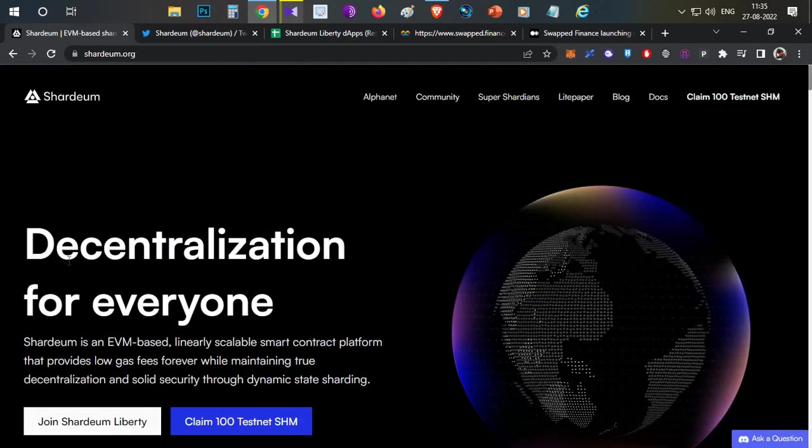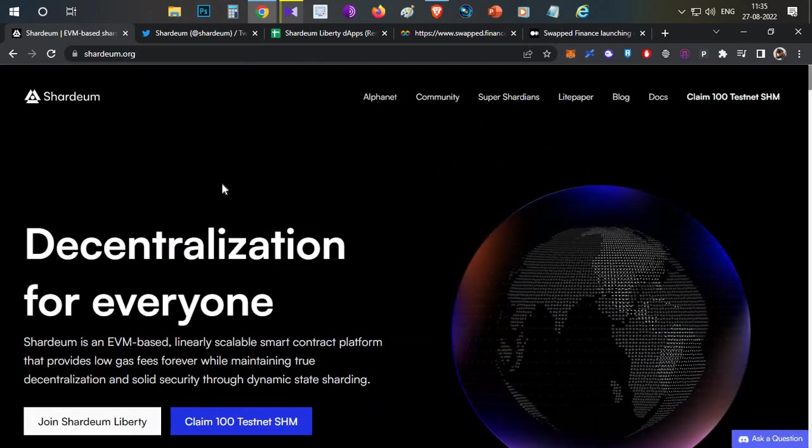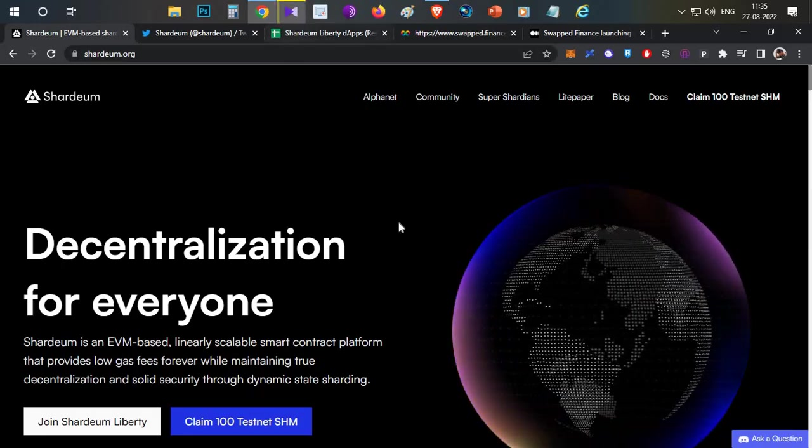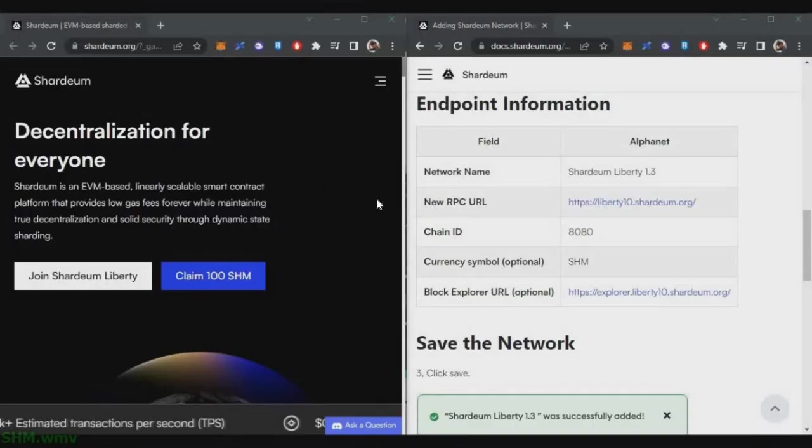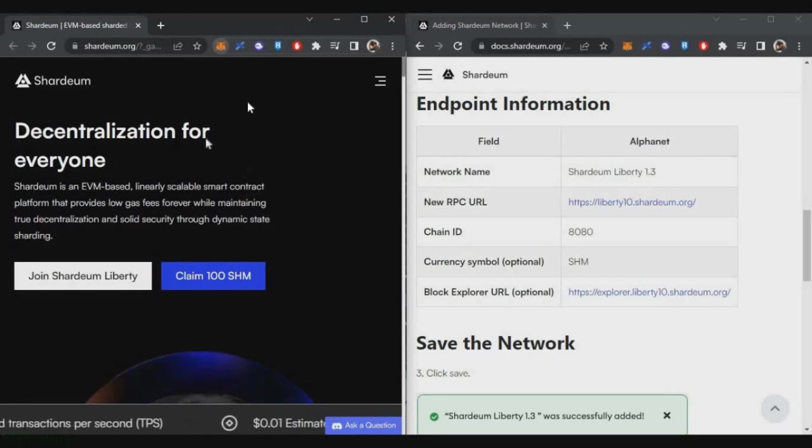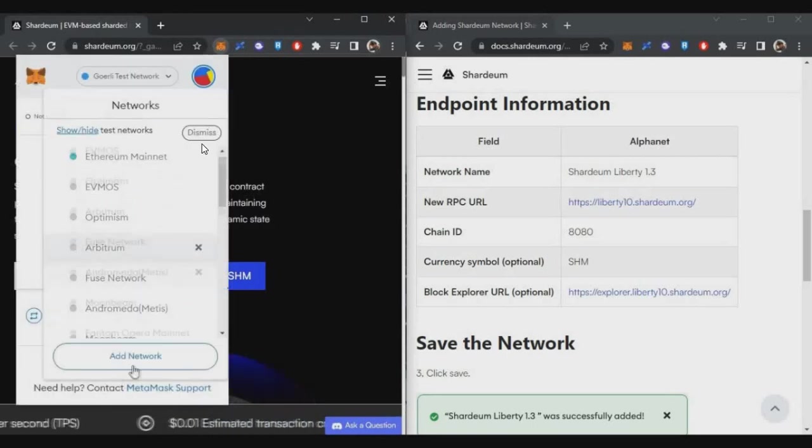So his network you can add to MetaMask. This is how you can participate in this particular airdrop. First thing, if you have MetaMask, you need to add the Shardeum Liberty 1.3 network.